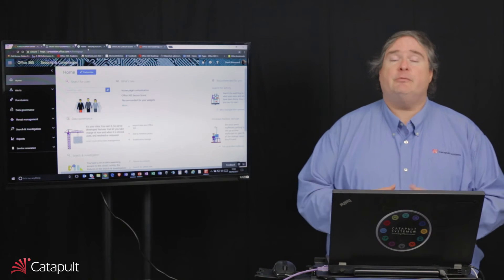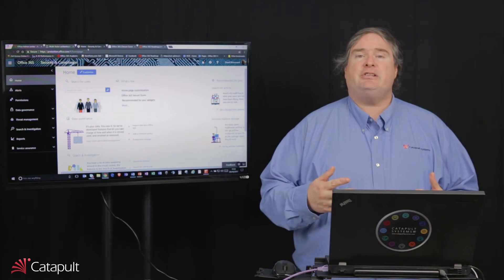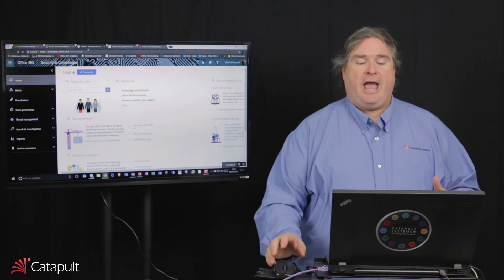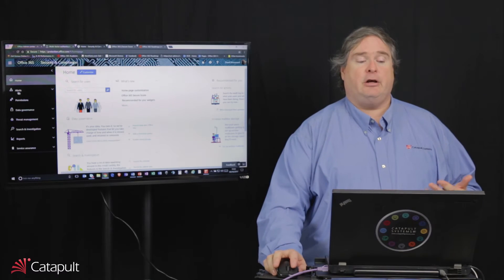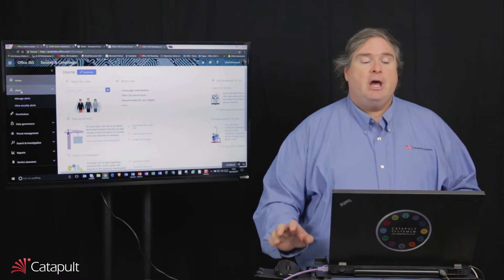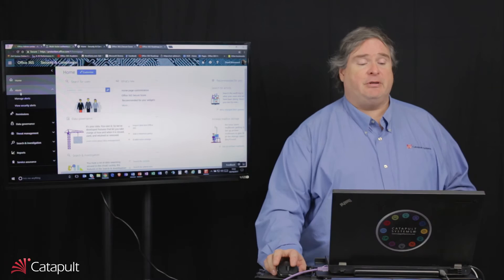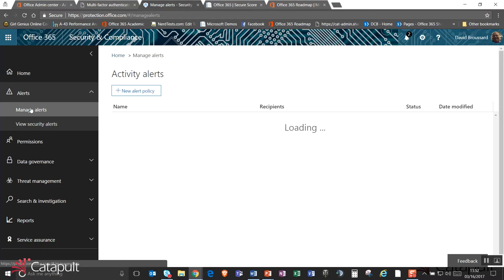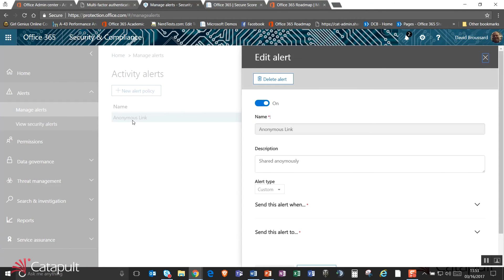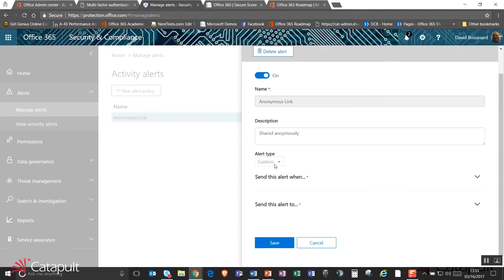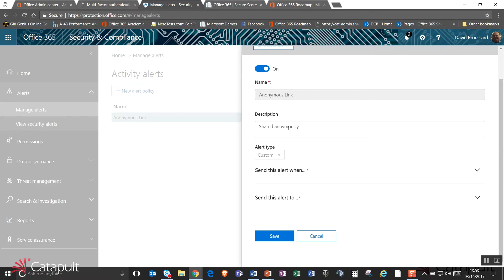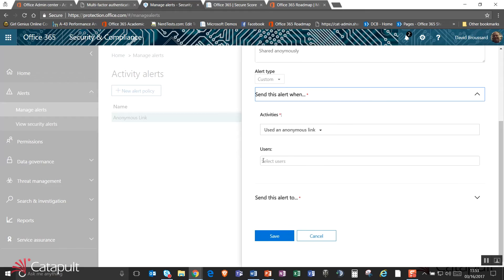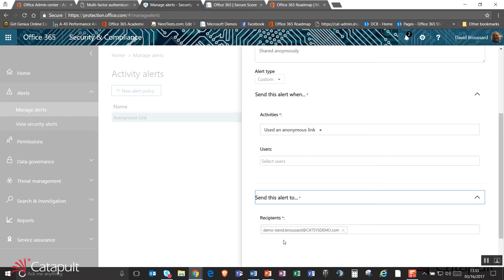So going back to our compliance center, what are some other things that we can do over here? The compliance center also allows us to take a look at things like alerts. I can actually set up alerts about common things that happen inside my organization. For example, I can go out and create what are called activity alerts. And you can see I've already created one called anonymous link. And if I open up this anonymous link alert and we take a look at it, we'll see that I've just said shared anonymously. It's a custom alert type. And whenever any user uses an anonymous link, then I want to send an alert to some email address.